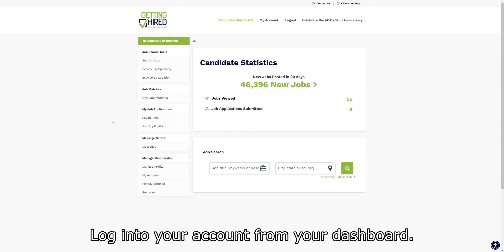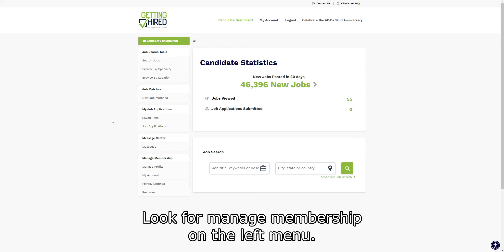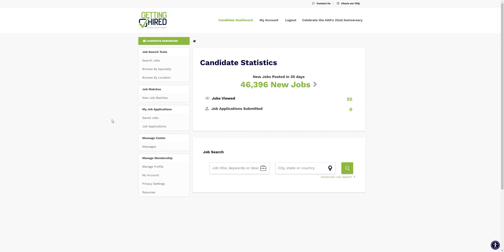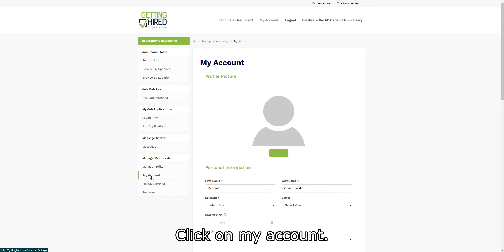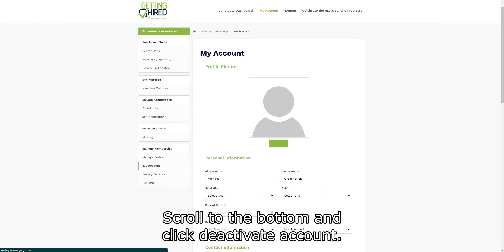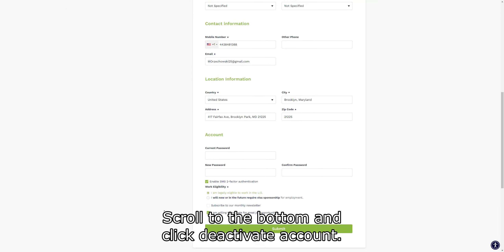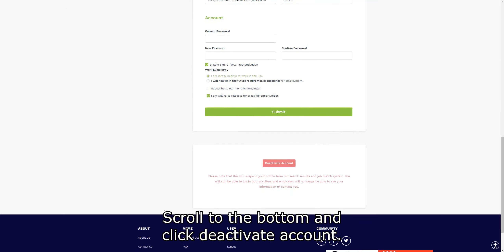Log in to your account from your dashboard. Look for Managed Membership on the left menu. Click on My Account. Scroll to the bottom and click Deactivate Account.